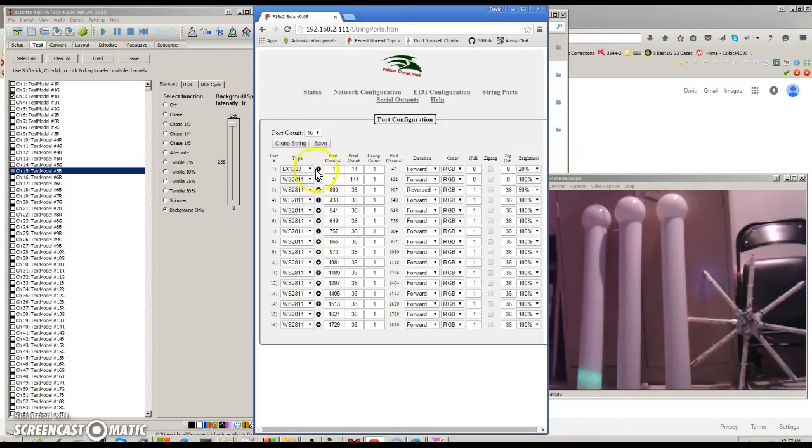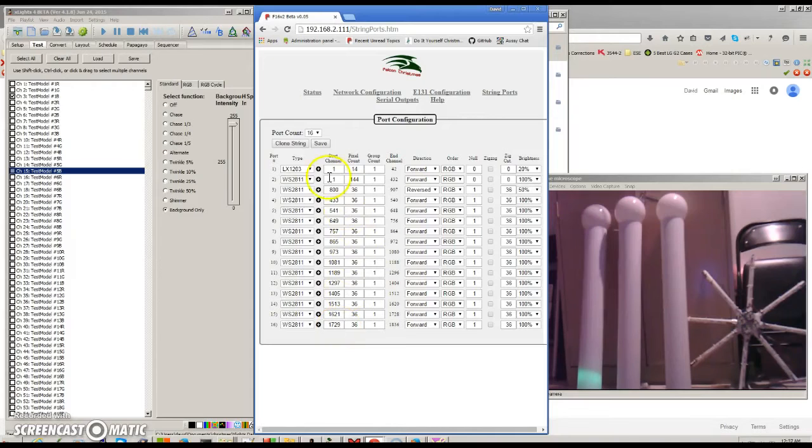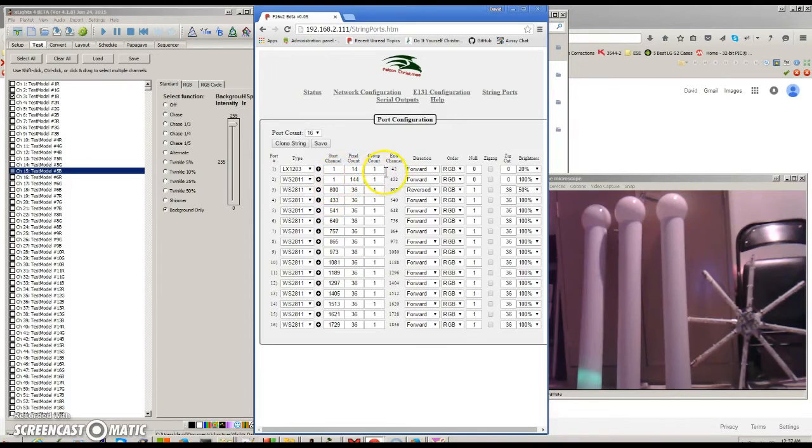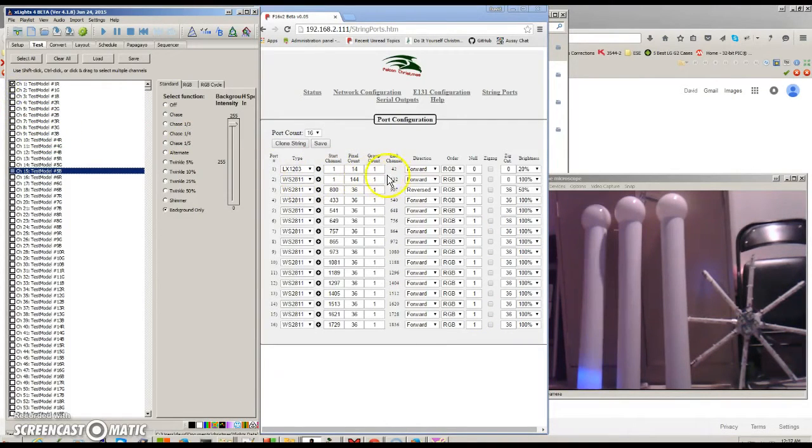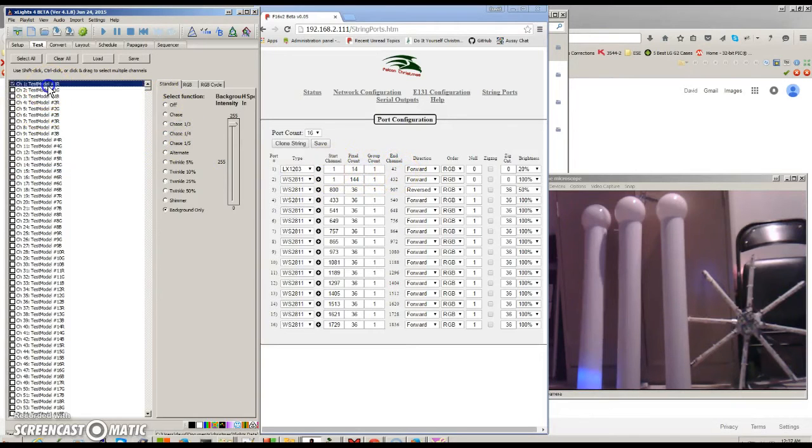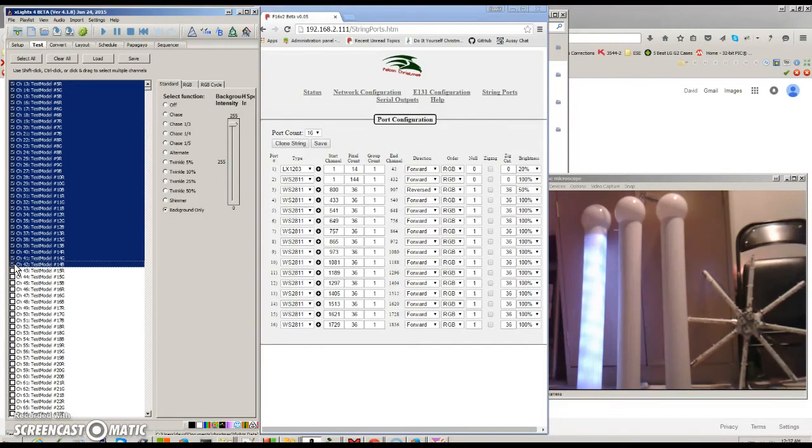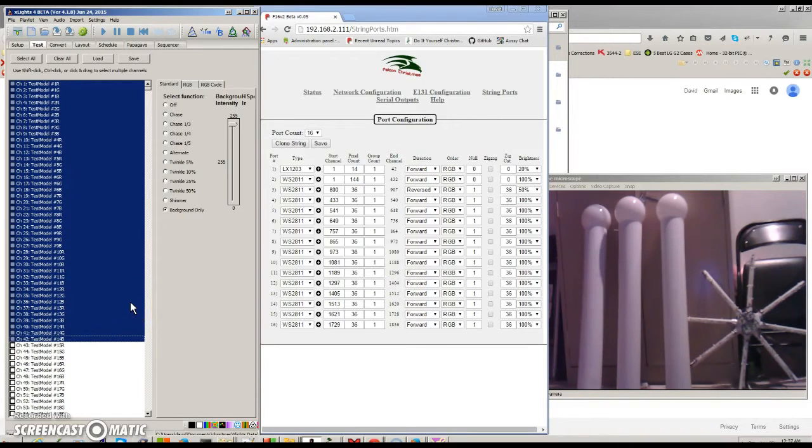But that is a good side note, and that is on the F16V2, the channels could be duplicated. The data could go to multiple strings. A particular string could be any start channel from 1 to 32,768. So we've modeled the first string, the pole going up. And if we see the end channel's at 42, if we were to go from 1 down to channel 42, we would see that we could light the whole thing up. And it's all white now.